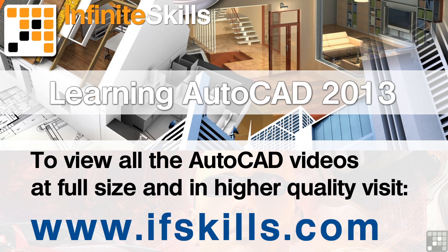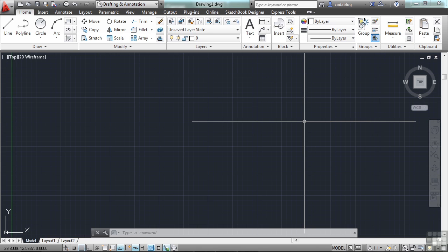This video is just a short extract from the entire course. If you wish to see all of the videos from this series at higher quality and in far larger screen size, head over to ifskills.com.